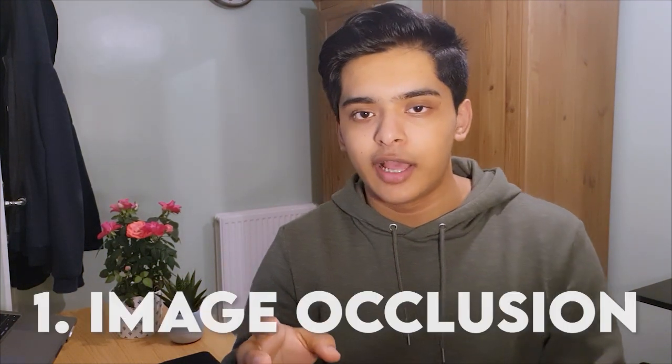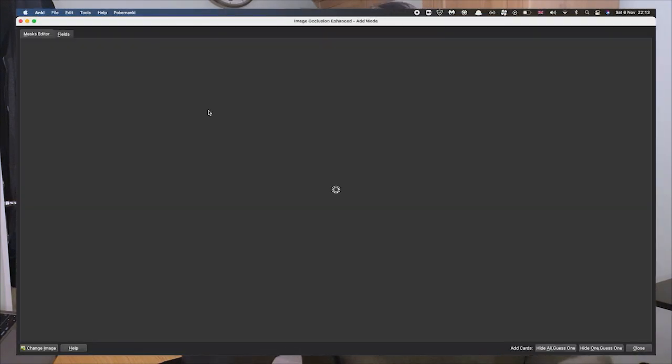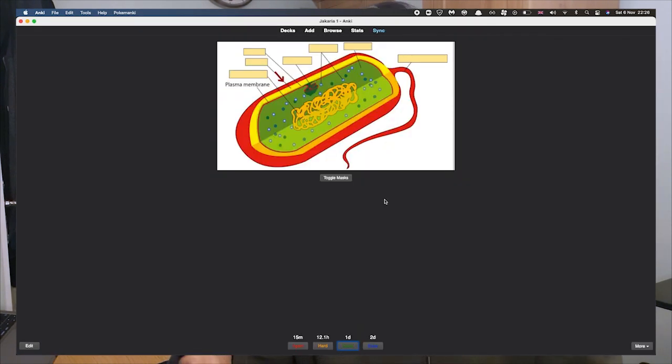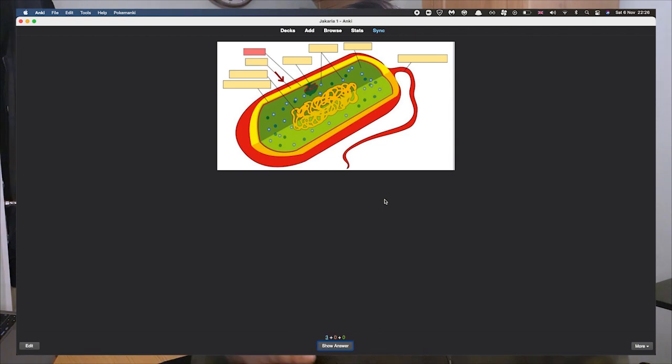The first add-on is the image occlusion add-on. This has to be one of the most useful on the entire list for me. It basically lets you take a diagram or image and cover parts of it that you want to recall, and Anki will give you cards based on that. It's extremely useful, especially in subjects like biology where there are a lot of annotated diagrams you have to memorize. Now in medical school, I'm literally copying diagrams and using image occlusion to cover up the annotations so I can learn them.